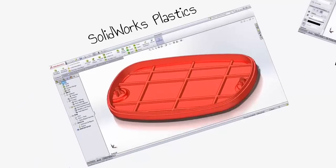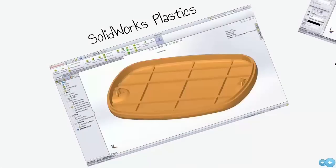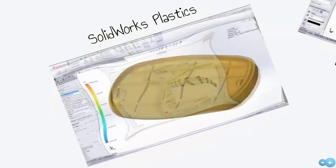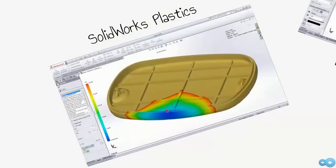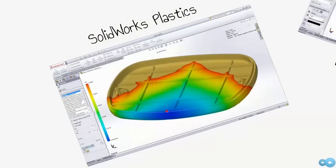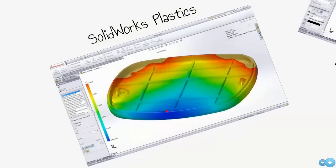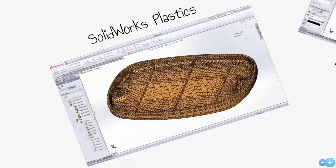SolidWorks Plastics brings easy-to-use injection molding simulation directly to the designers of plastic parts and injection molds. It simulates how melted plastic flows during the injection molding process to predict manufacturing-related defects on parts and molds. You can quickly evaluate manufacturability while you design to eliminate costly mold rework, improve part quality, and accelerate time to market.